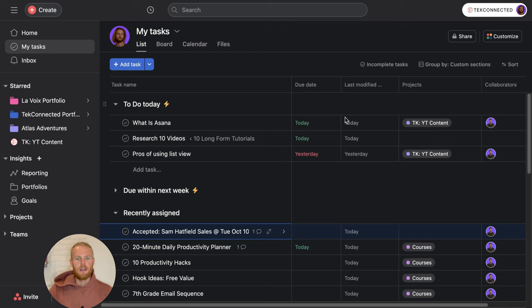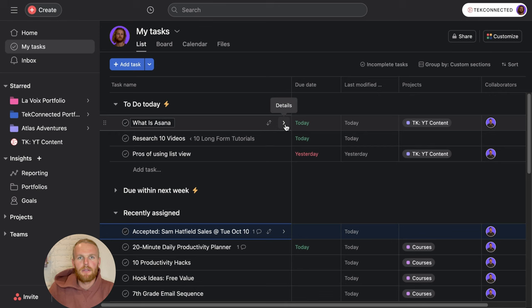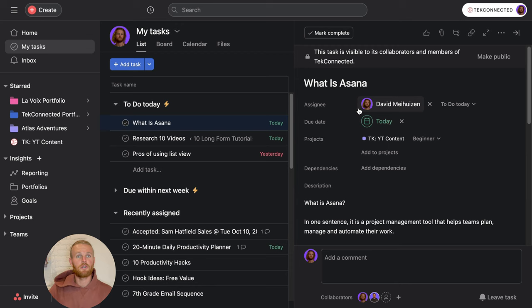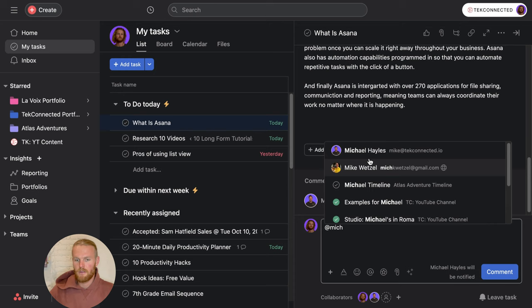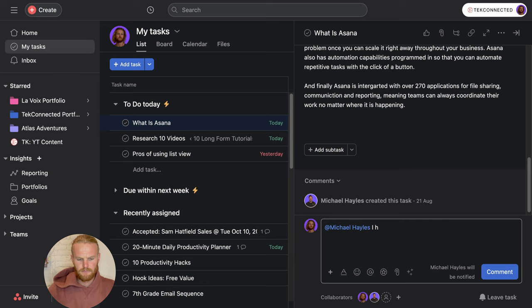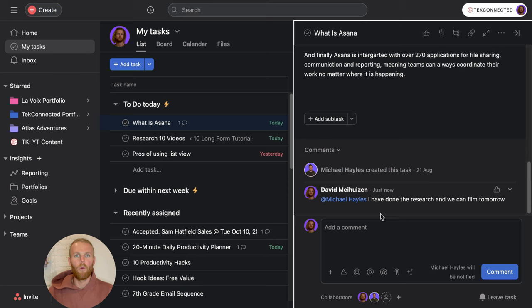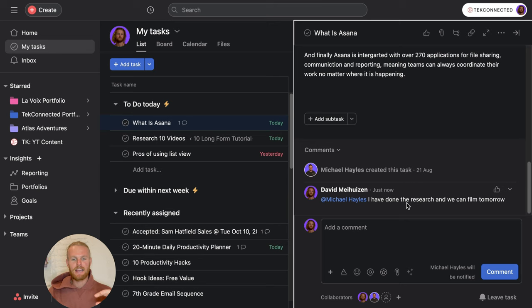The next thing I like to do is if I'm working on tasks during the day, I like to keep the collaborators I'm working with updated. For instance, in this task here, I'm collaborating with Michael. This is a YouTube video we're creating talking about Asana. I'll come in here and say add the person's name that I'm working with. I have done the research and we can film tomorrow. Now when I comment here, Michael's going to know where we are with the project, how far we've come along, and what needs to be done. The beauty of this is that with Asana, all of your communication can be done within the tool. I don't need to reach out via email or send him a WhatsApp because he can just look here in Asana and all the notifications are going to be here regarding the project.